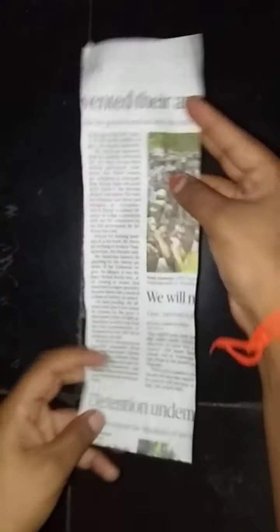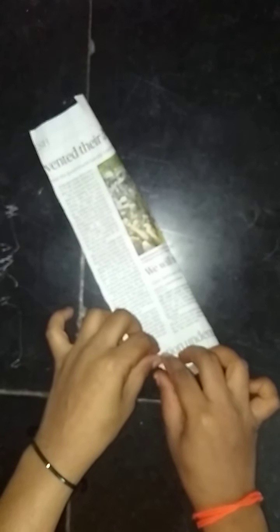Good afternoon students. In this class we are going to learn a photo frame craftwork. Let us take a piece of paper like this and roll it like this.